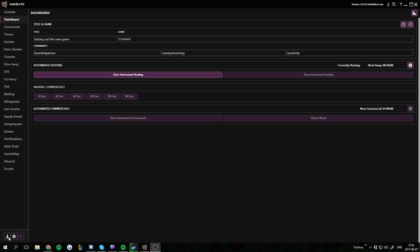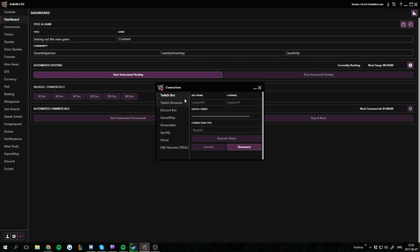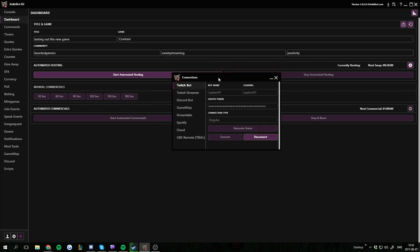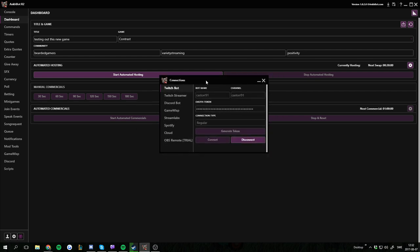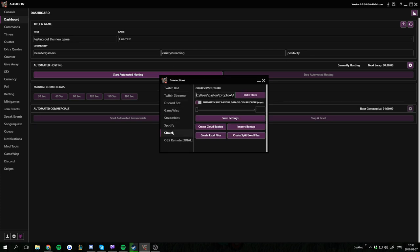The first one is to use the built-in Cloud Backup. Basically what you want to do is go to the Connections tab. On the left corner we get this Connections tab. We want to go to Cloud.